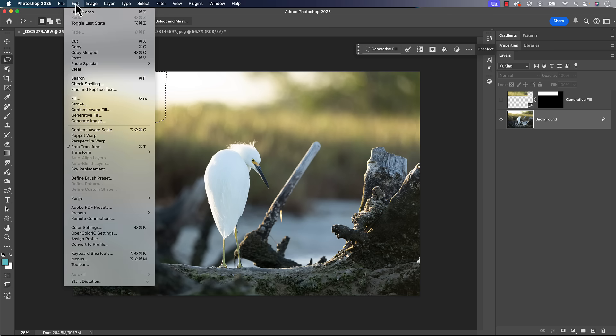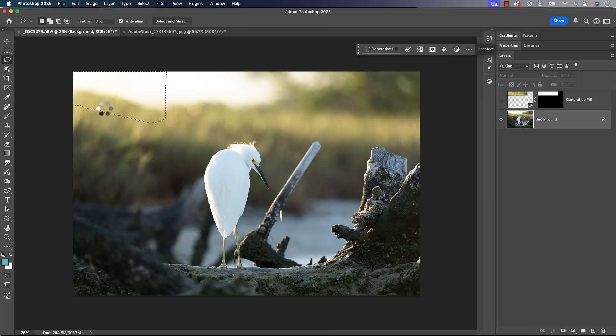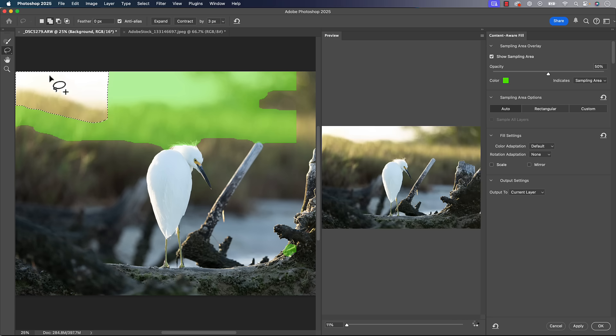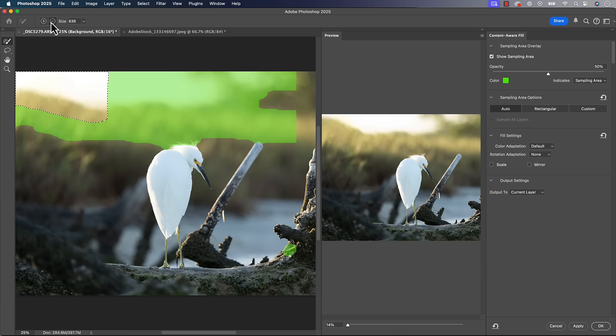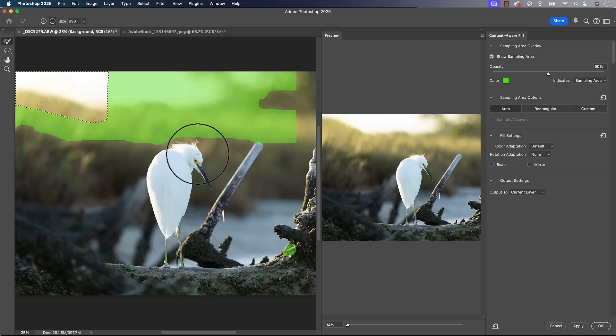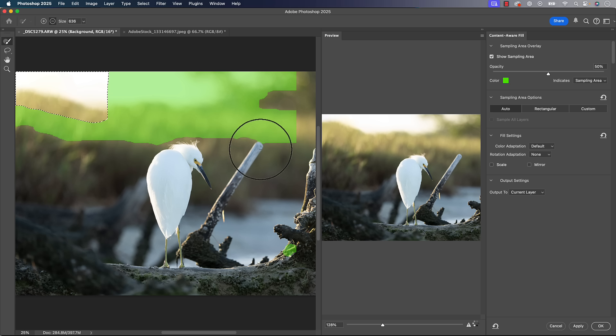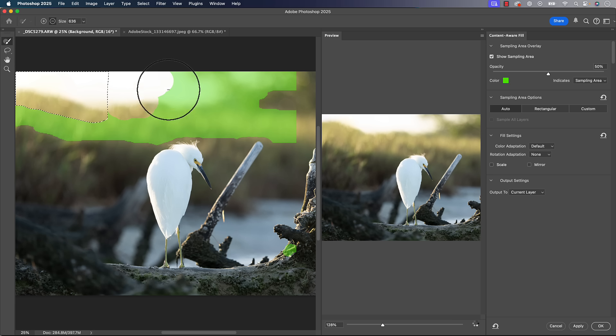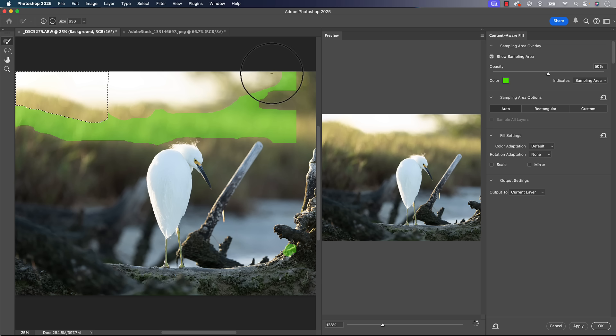So we go to the edit menu, we go down here to content aware fill, a pretty easy window here. You get a little brush and that's a plus or minus, the green is what it's going to use as a reference. So if you don't want it to use something like the sky up here, I'm trying to get rid of that bright spot up there.